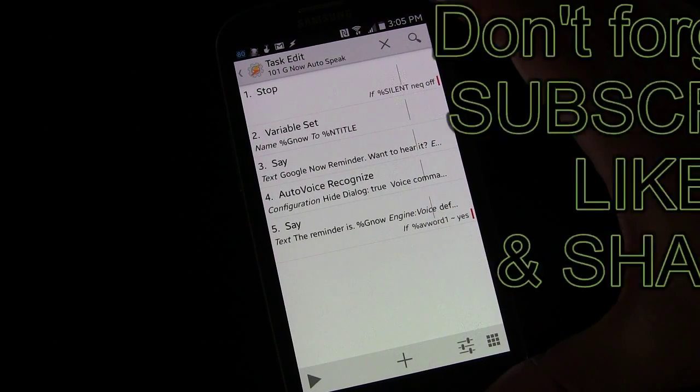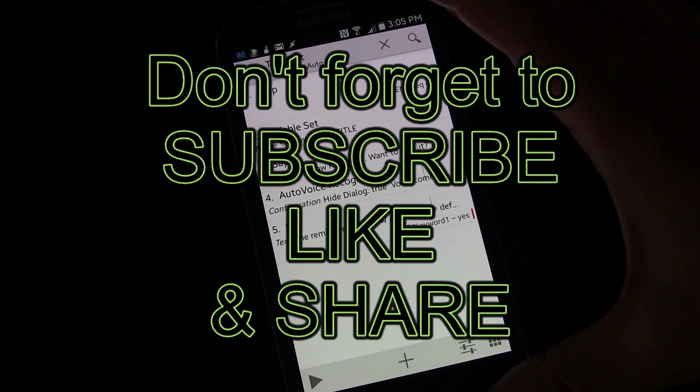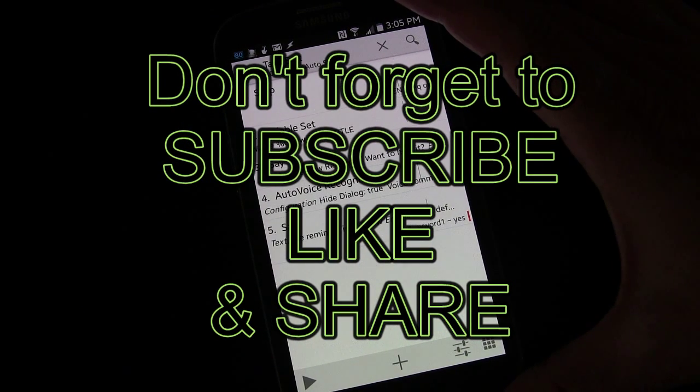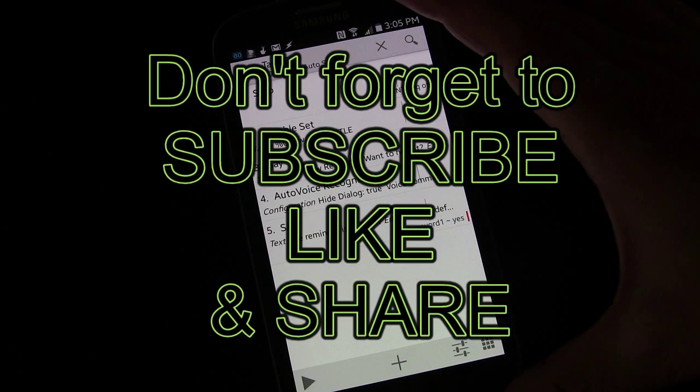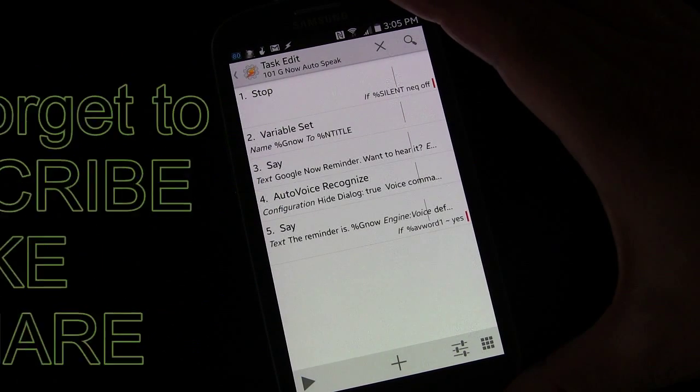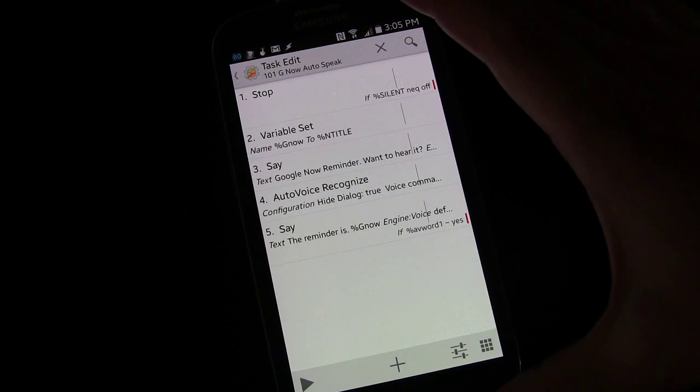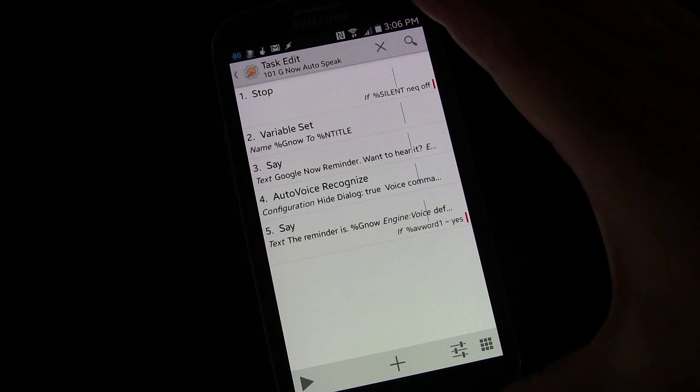Anyway, that's it for this tutorial. Click the like button, share it, all those fun things, subscribe to my channel, blah, blah, blah. I say it every time. You know what to do. Anyway, that's going to be it until next time.